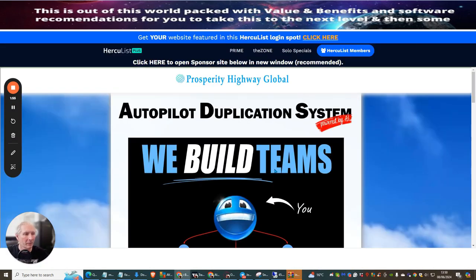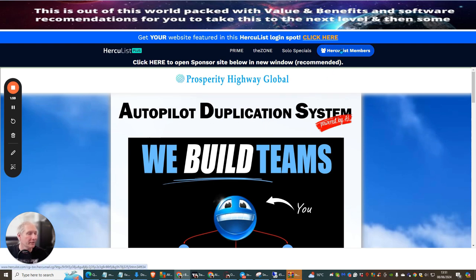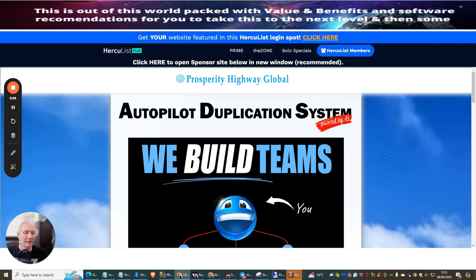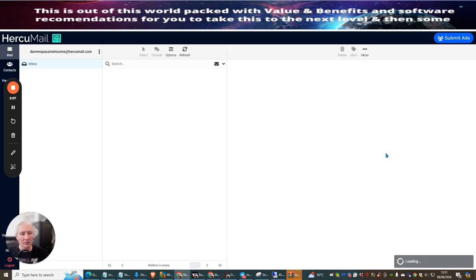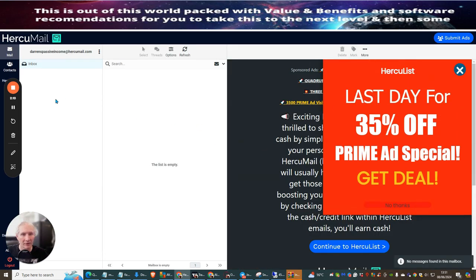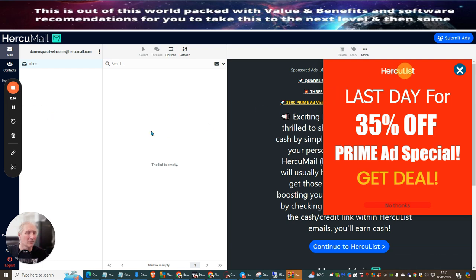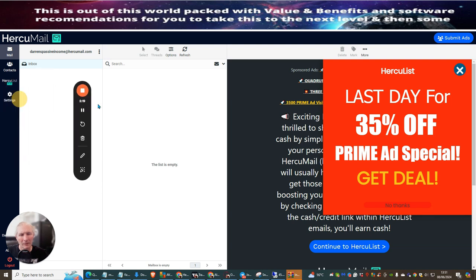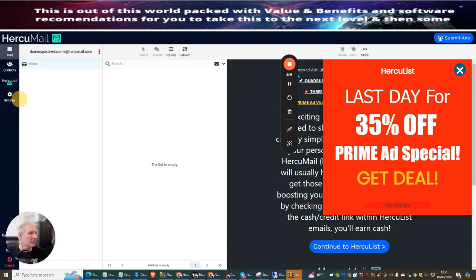So what we're going to do now is we're just signing into My Herculist Plus. And then what we're going to be doing is we're going to be going through the process. So you can see right here that this is the Herculist members area. So we're going to click on here. And this has got loads and loads of traffic systems built inside this system.